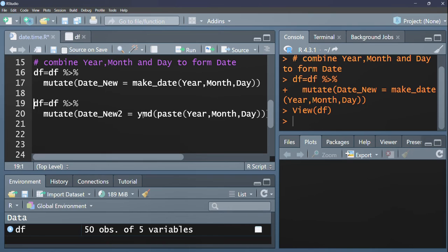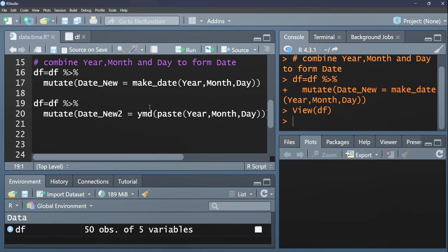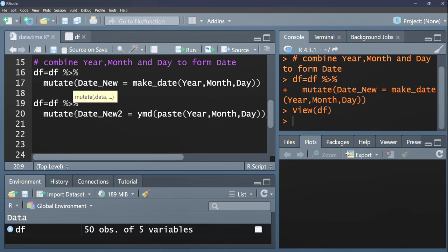The other option is to use the ymd function in combination with the paste function. So it's basically what you have here. You're only substituting the make date with ymd and then passing in another function paste. And then the rest of the arguments remain the same. Pass it back to the data frame. And if we run this line of code...